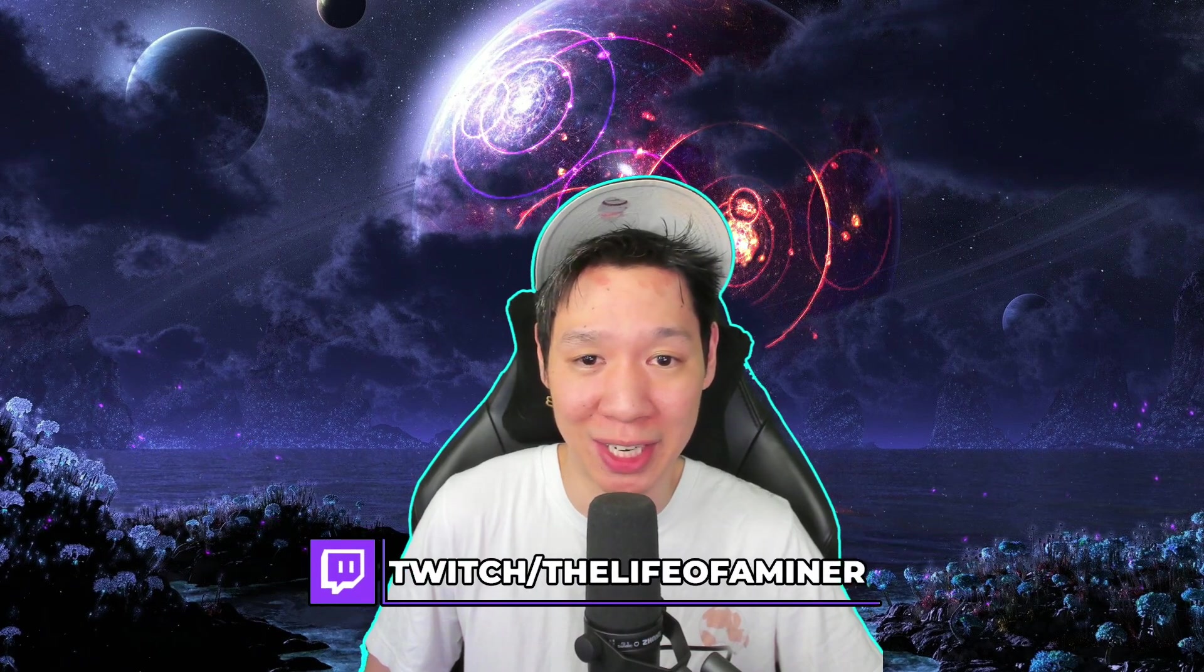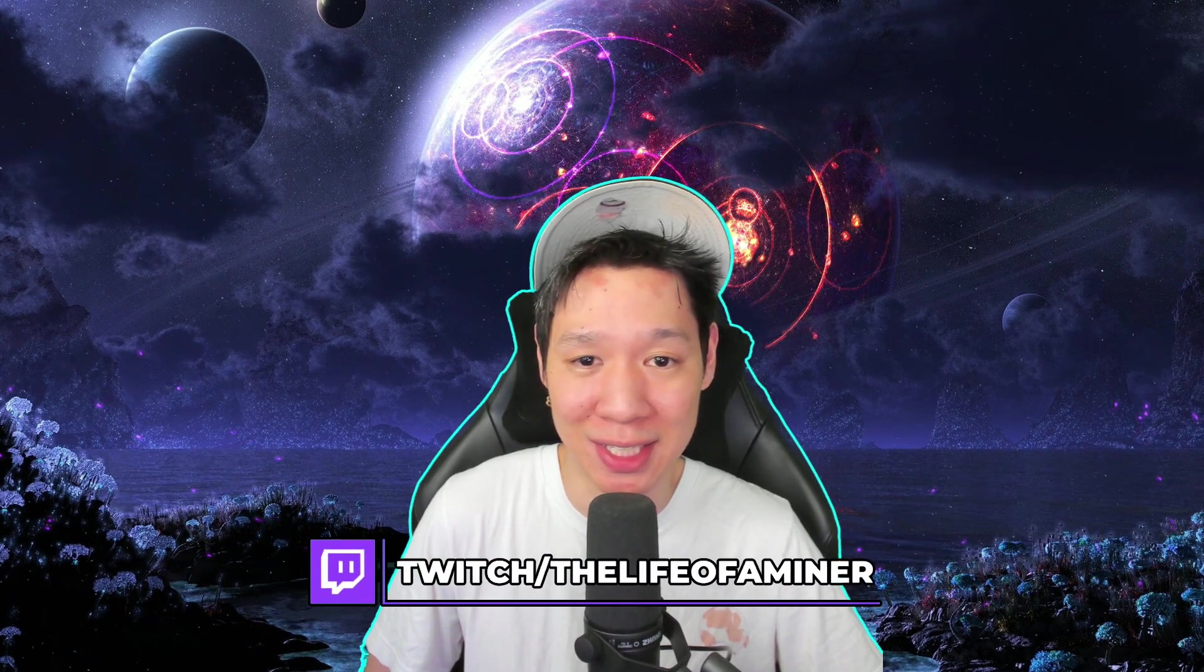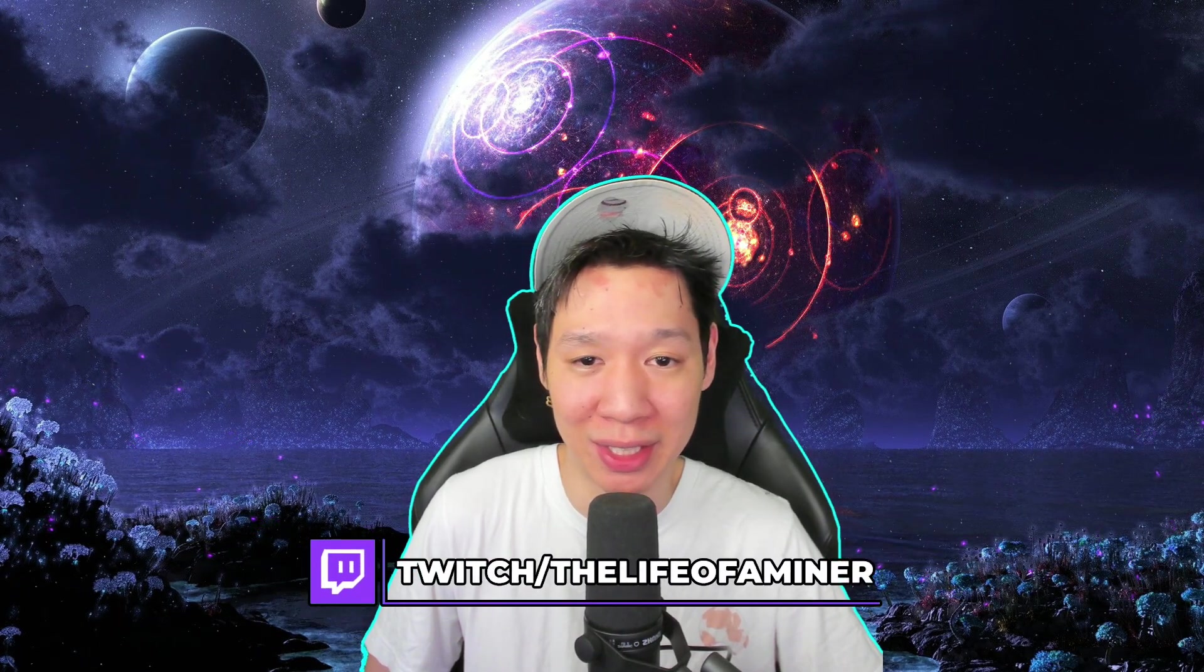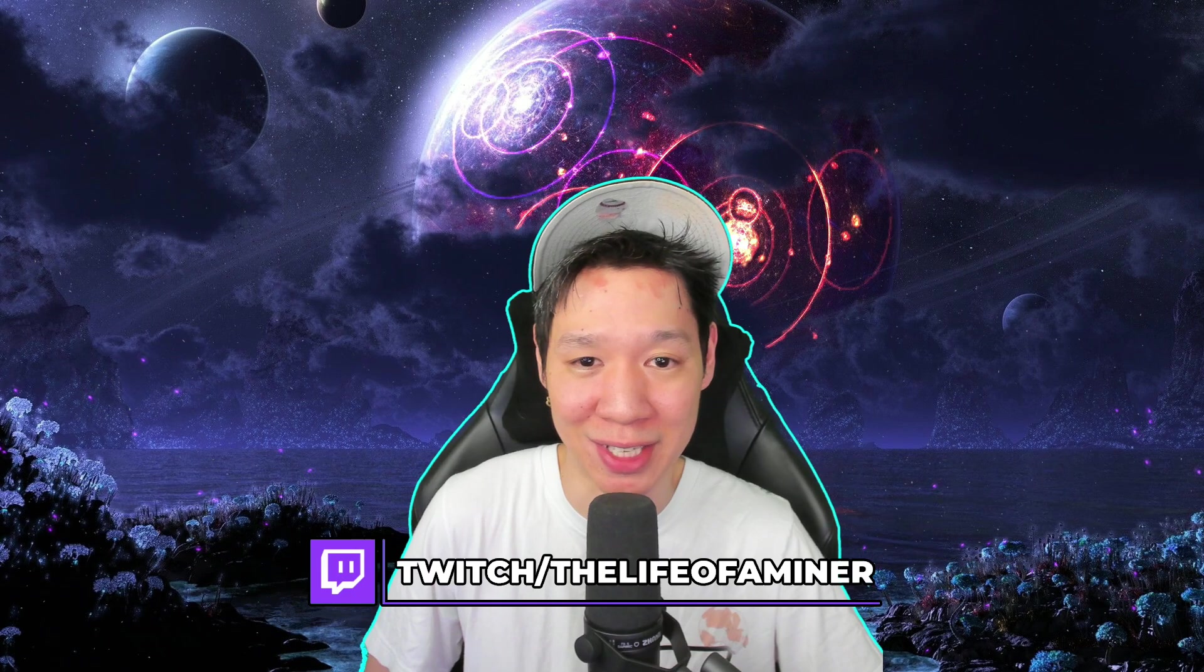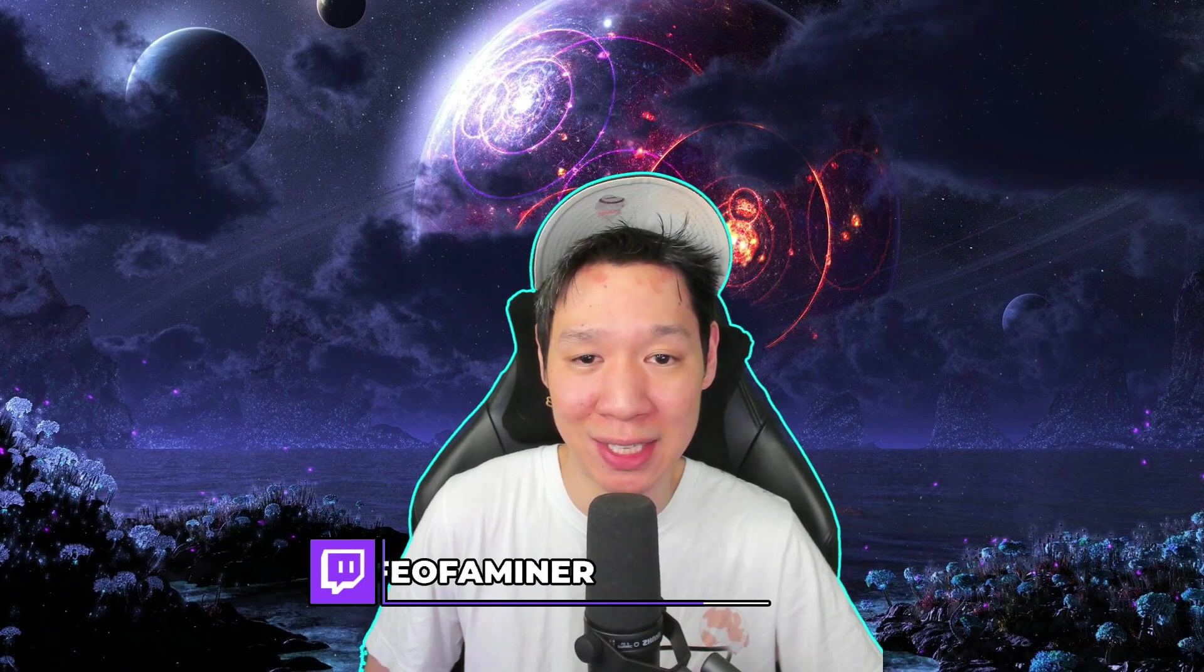I'll have all the links in the description below if you want to check them out. If you have any questions you want to ask me live I do stream live on Twitch at twitch.tv/thelifeofaminer every Sunday 4:30 PM US Eastern time.